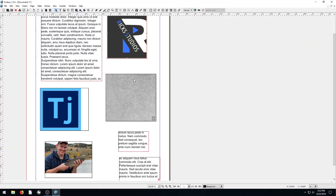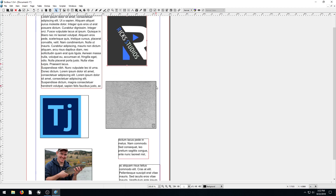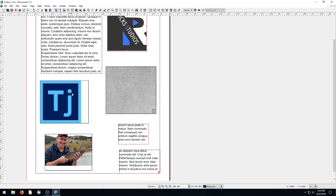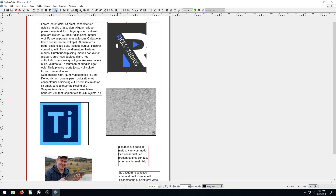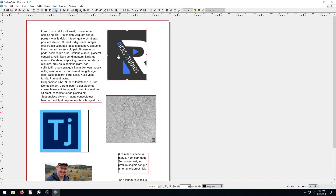Welcome back to another Scribus tutorial. In this video, we're going to be learning how to use Align and Distribute. This is going to help us line up different items — text frames, image frames, or shapes — and align them to each other or to certain parts of the page.